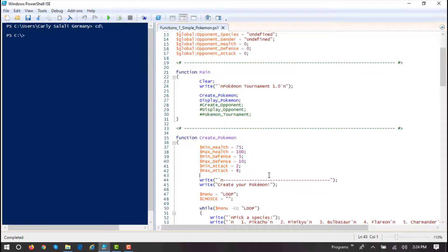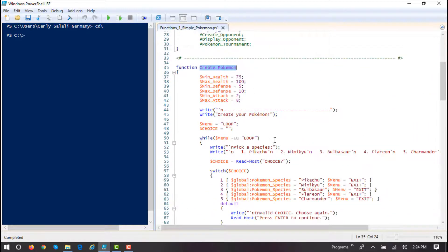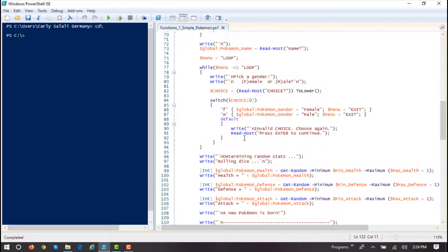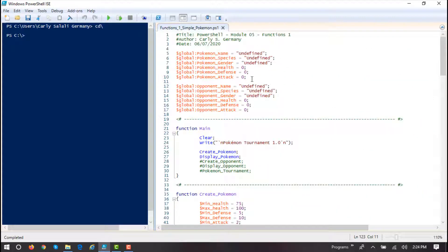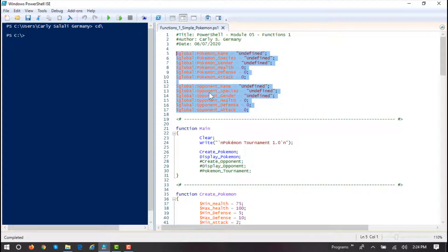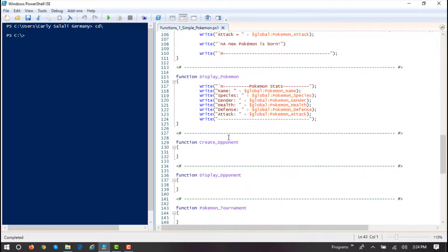Variables local in scope are only available to the function in which you declare them. Because these variables are local to create Pokemon, I could not access them from display Pokemon — that wouldn't work. On the other hand, any of these variables at the very top, declared outside of all of our functions with the keyword global, are global scope — not local. I could access any of these variables from any function in my code or program.